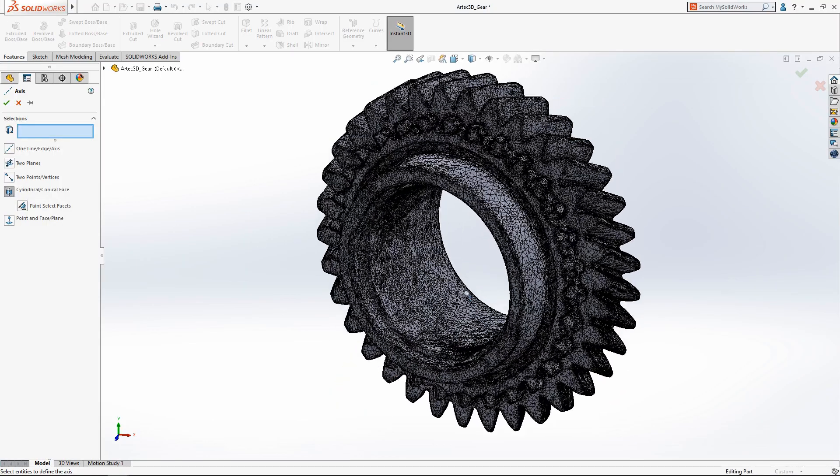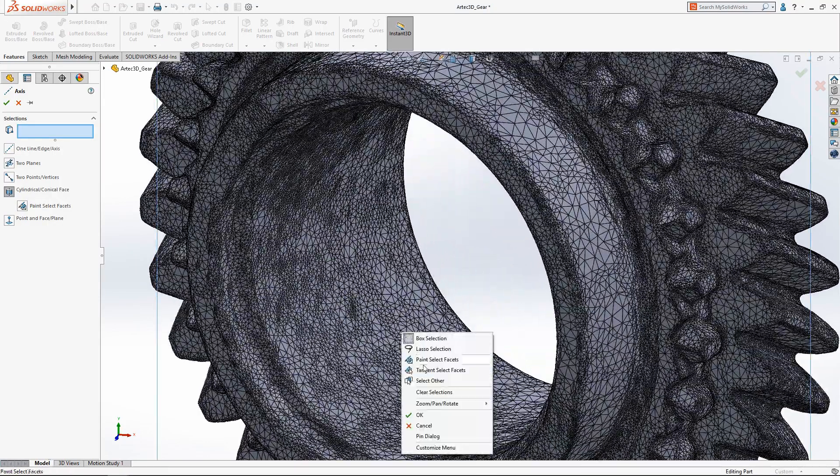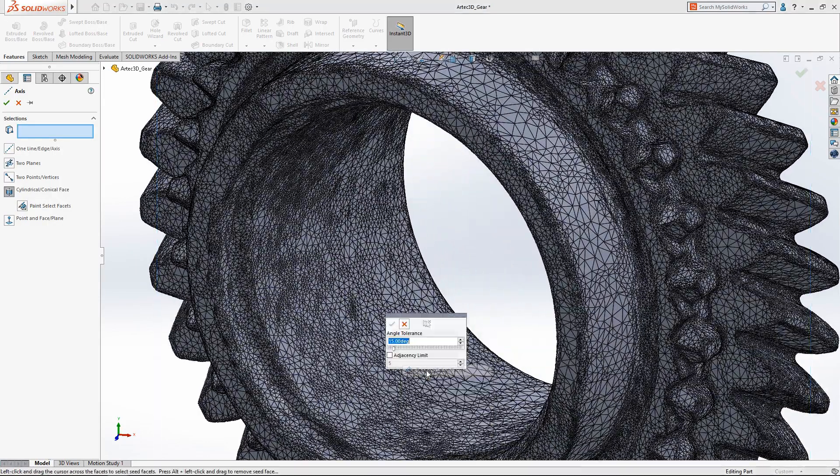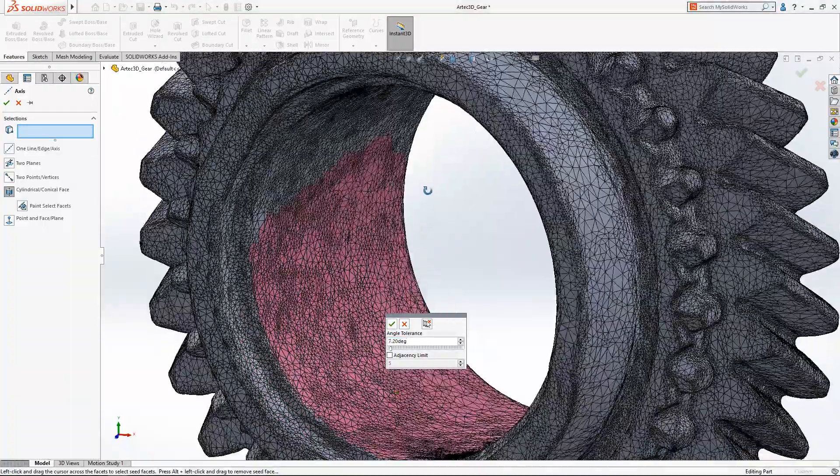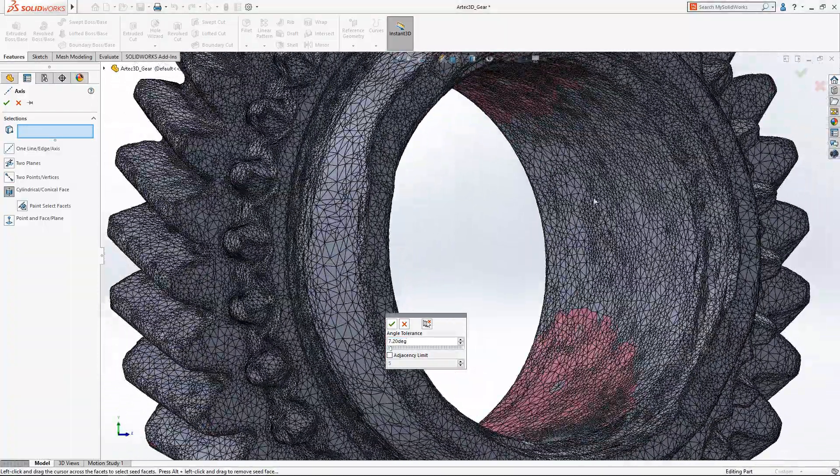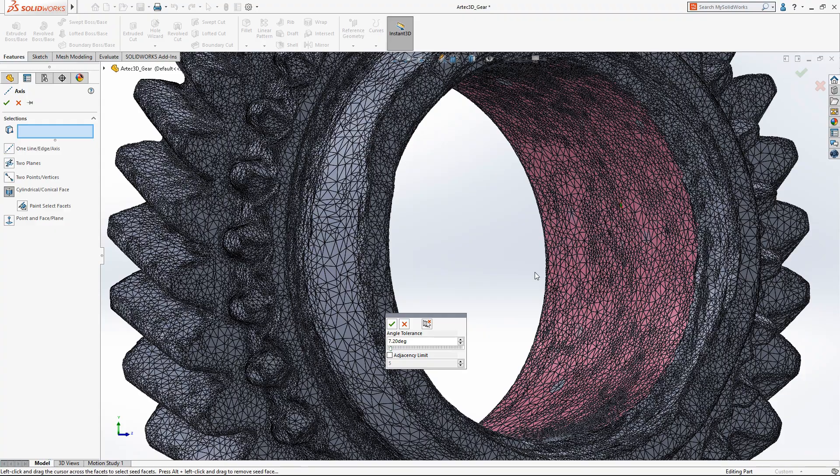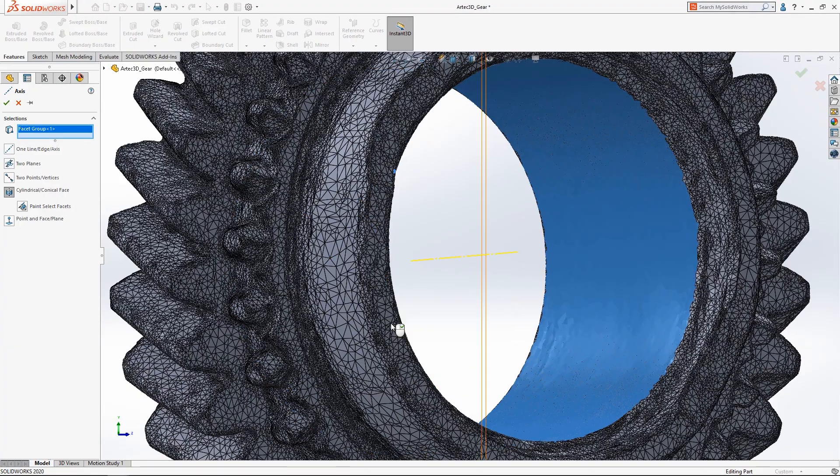In SOLIDWORKS 2020 creating reference axis and planes from mesh geometry is now supported, and the new tangency select tool makes quick work of selecting facets you want while avoiding facets you don't.